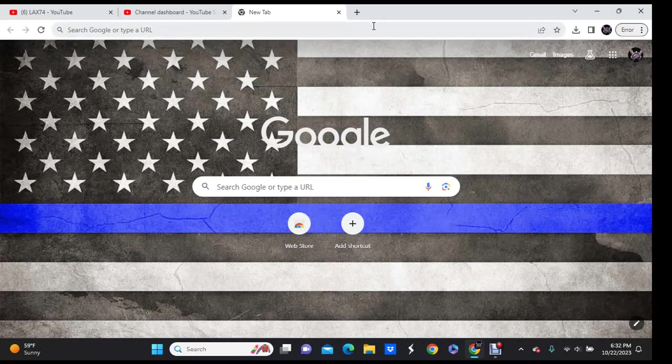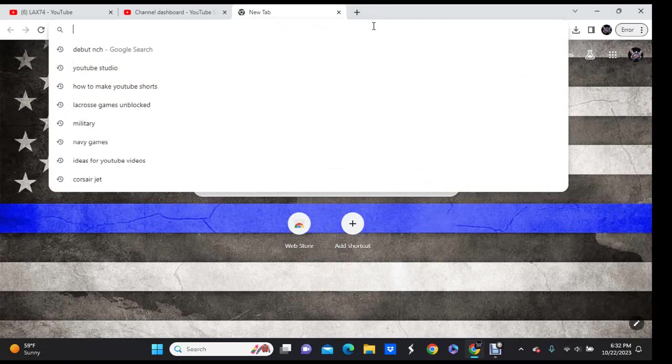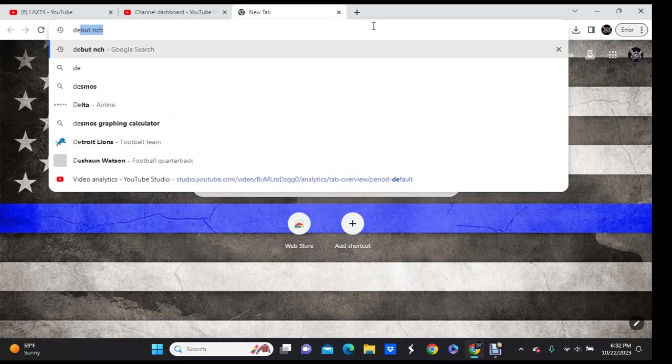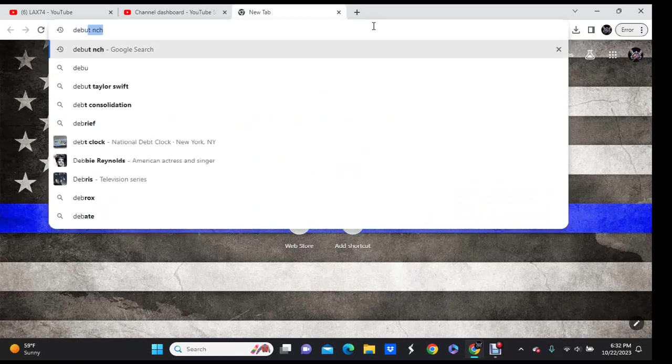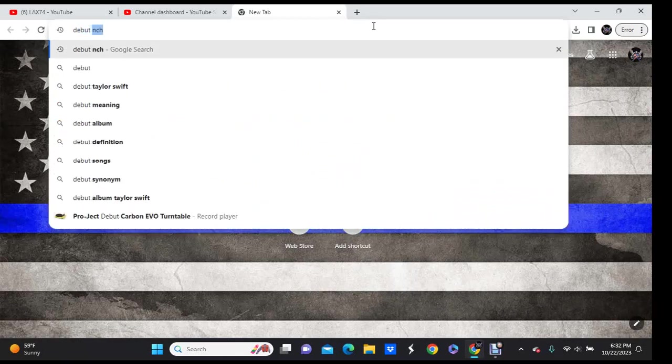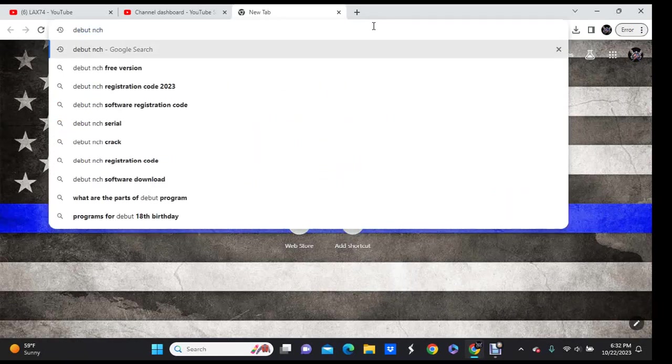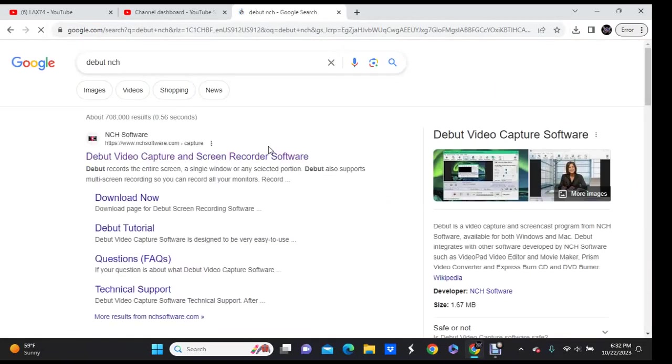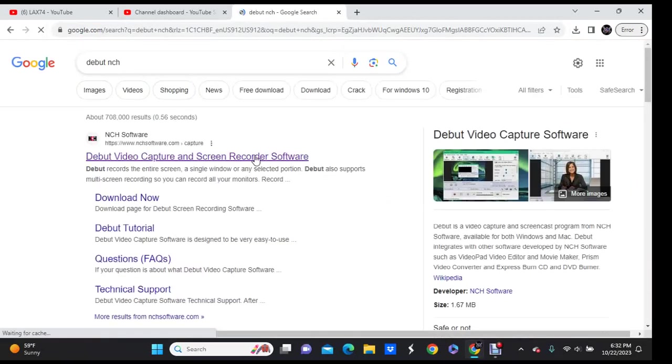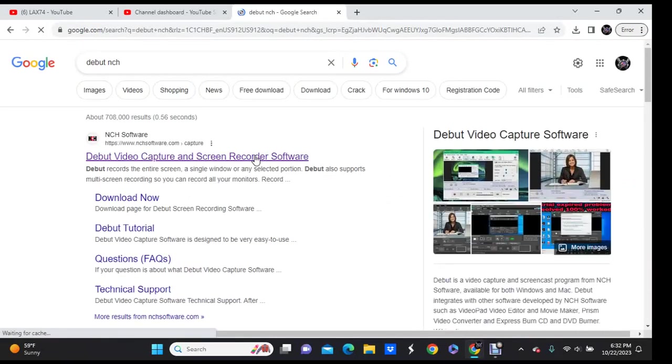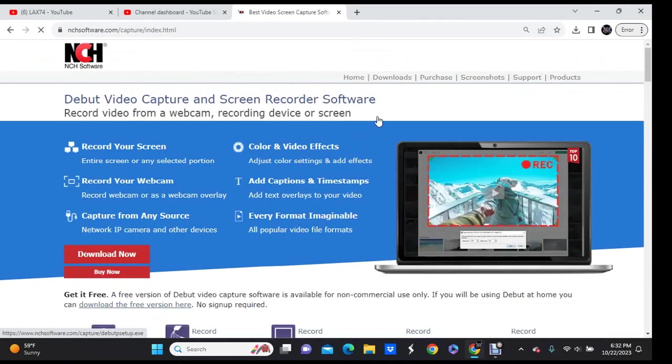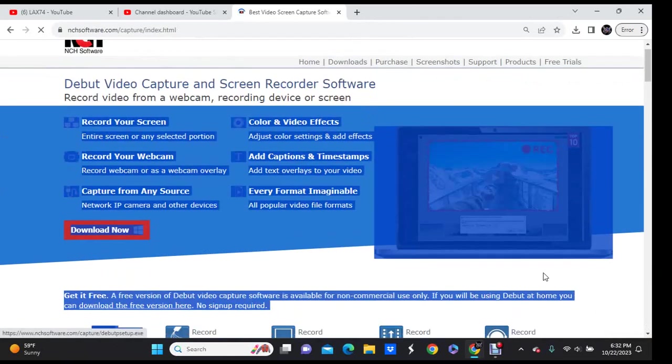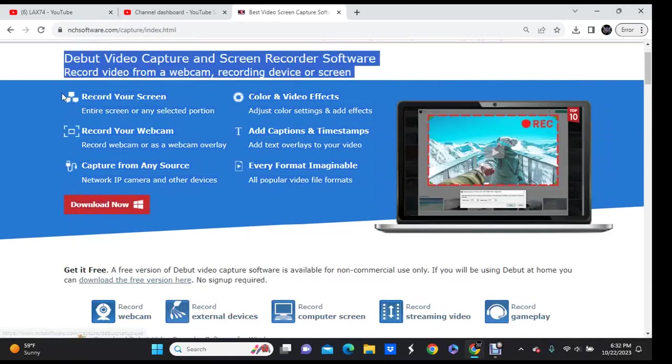So first what you're going to want to do is go to whatever you do, and you're going to search up Debut NCH, and then you're going to find this and you're going to click on it, and then it's going to take you to this.